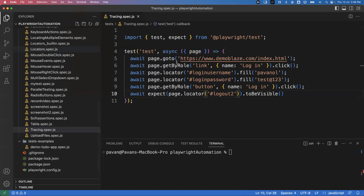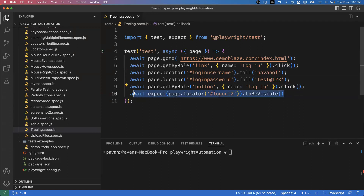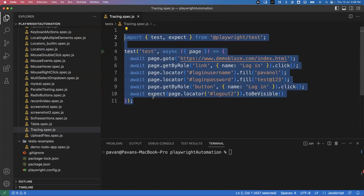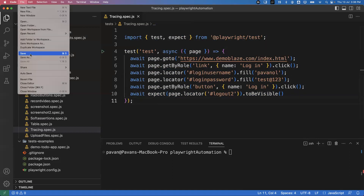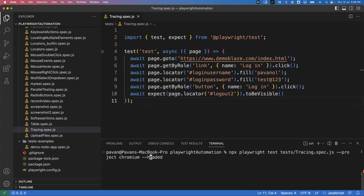This is a simple test - it will open the application, click on the login link, provide the username and password, click on the login button, and then check if the logout link is visible. To run the test normally, you can execute: npx playwright test and then the file path - test/tracing/spec.js - with the project set to chromium and in headed mode.